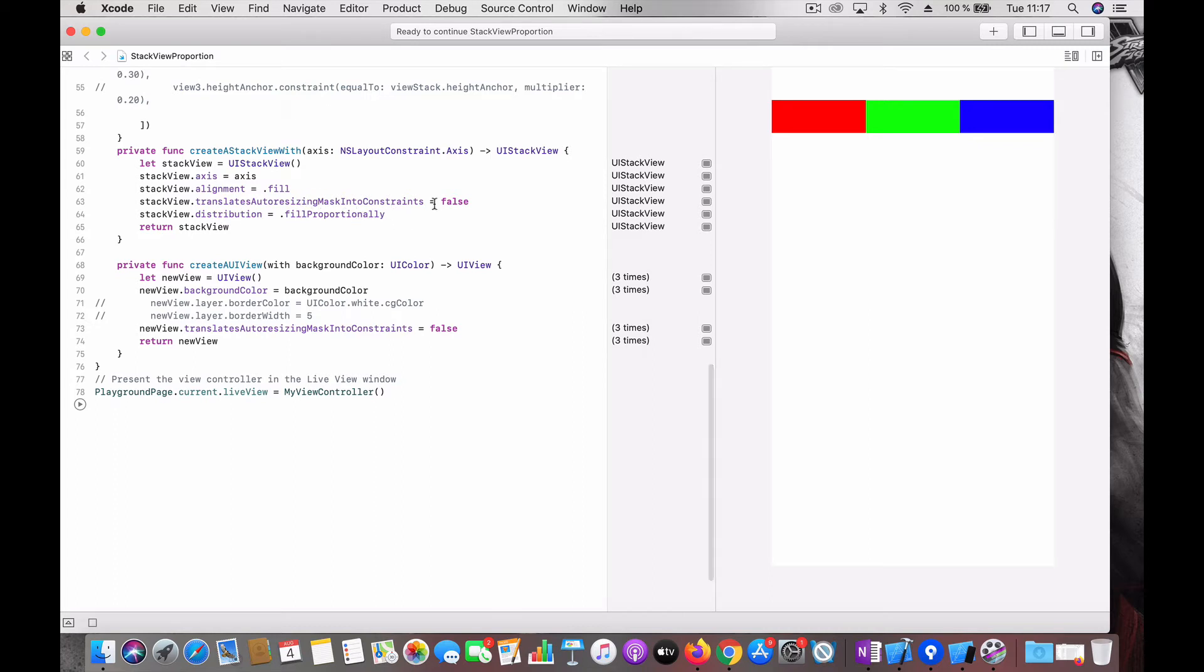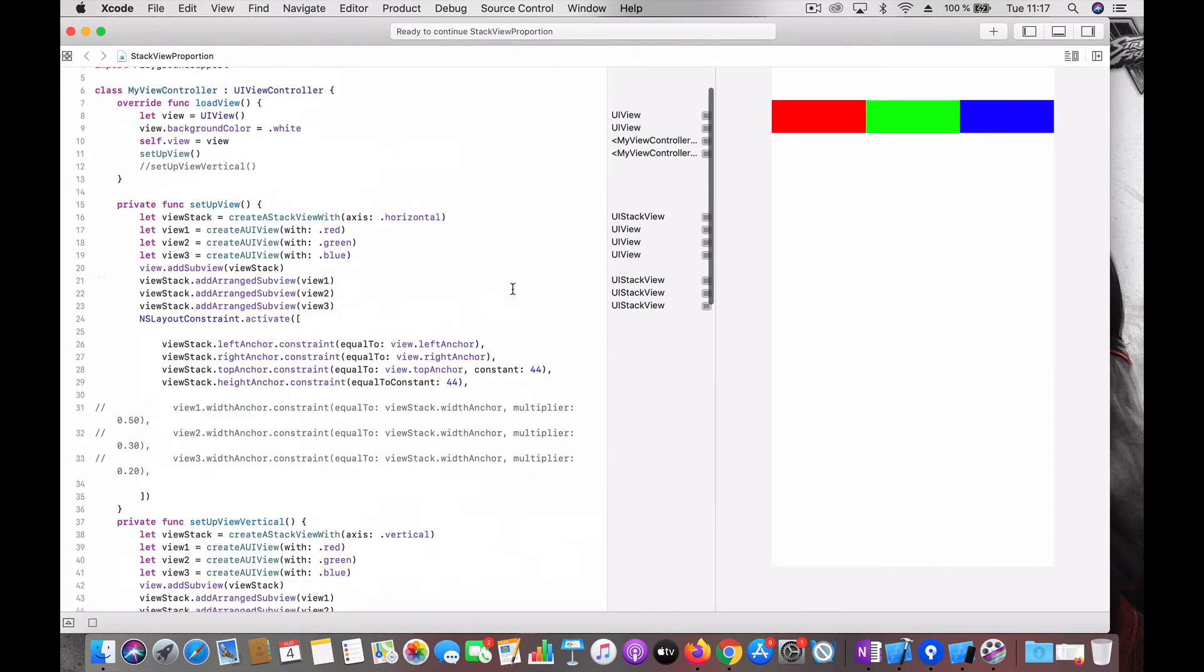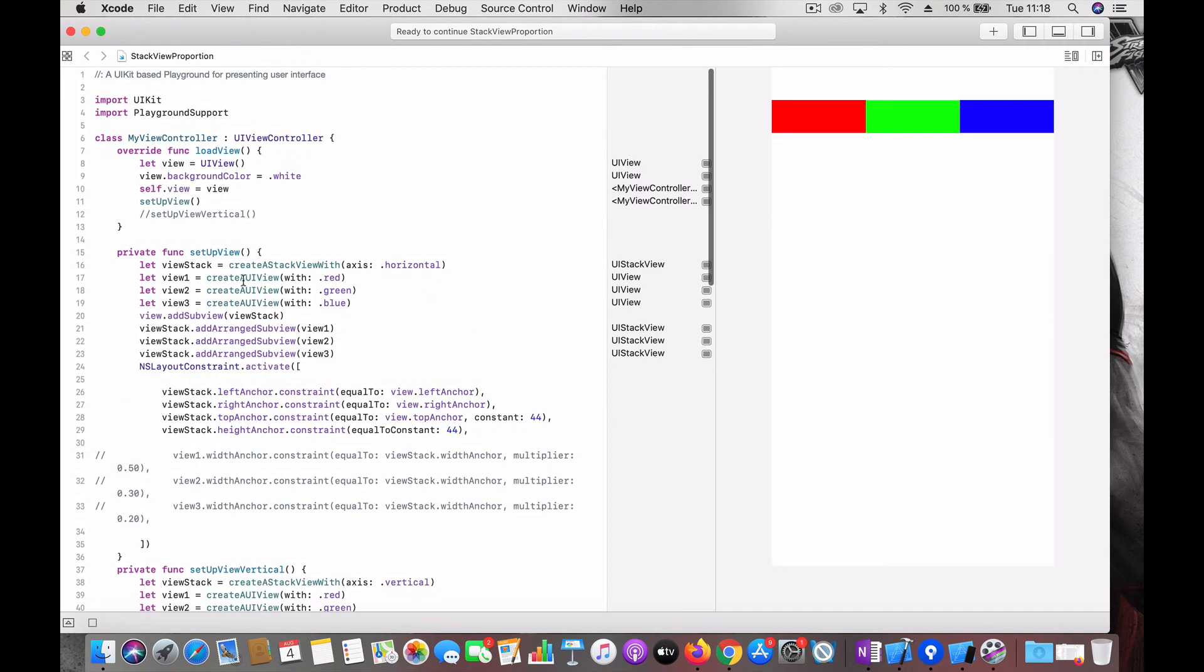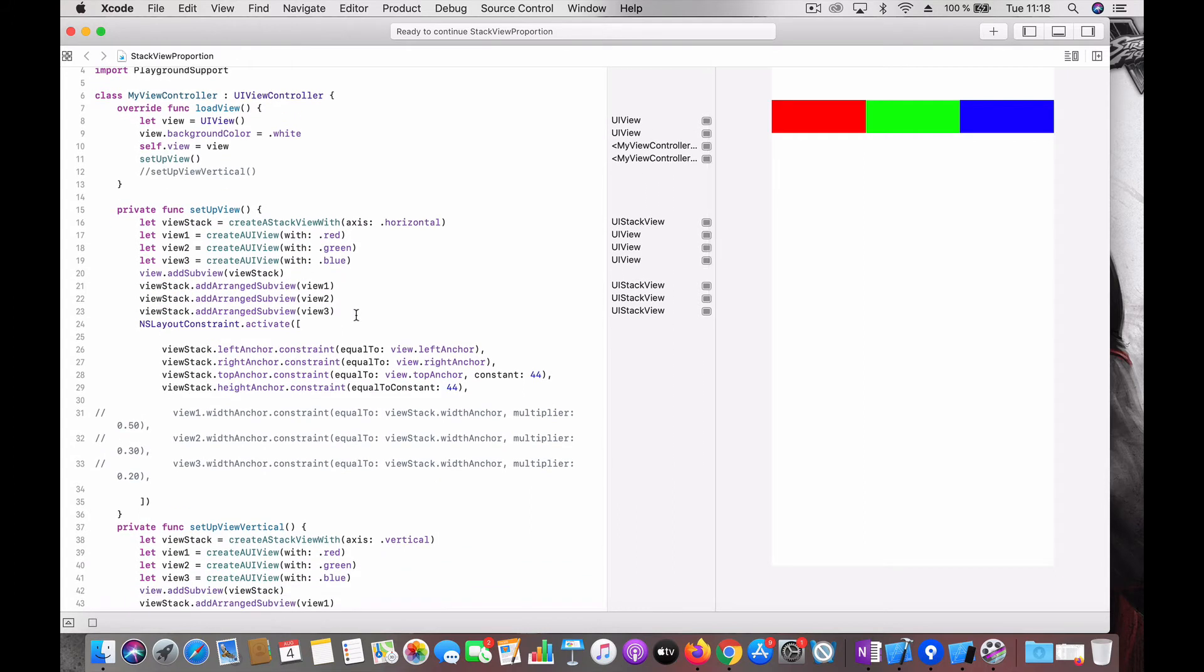So with the intrinsic content size, the system arranged it with equal spacing. So let's say now we want the red to occupy 50 percent, green to occupy 30, and blue to occupy 20 percent. How do we do that? First thing we have to set constraint between the stack view and the contents inside it.